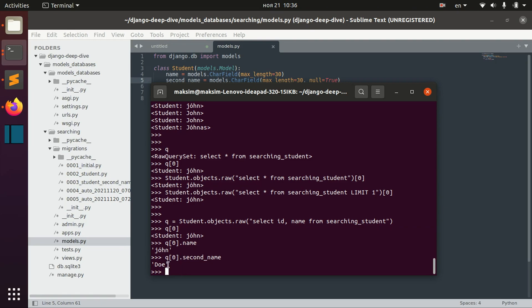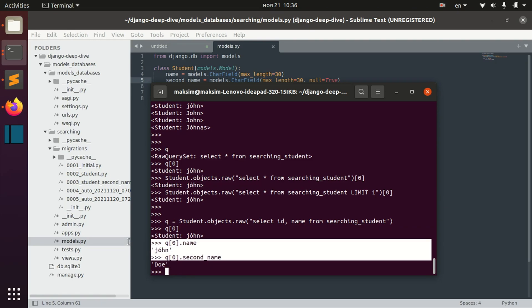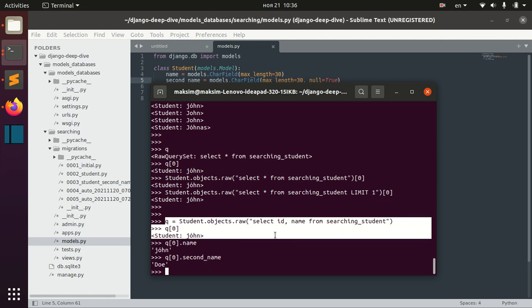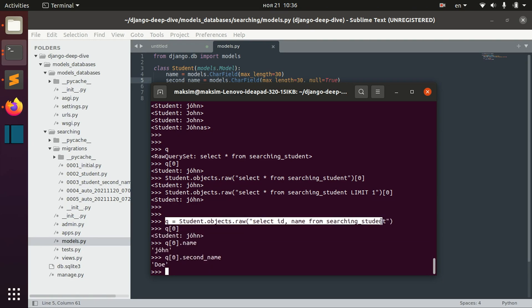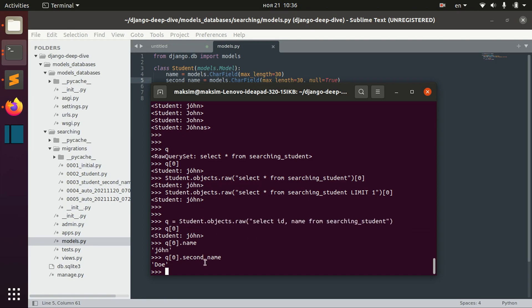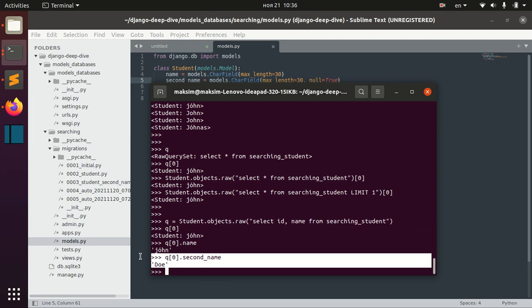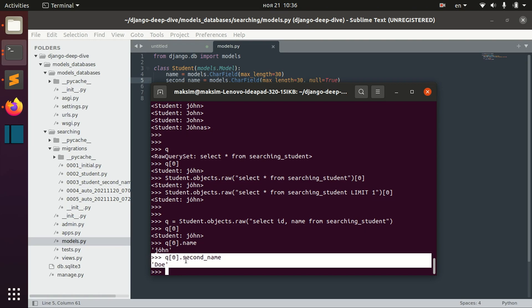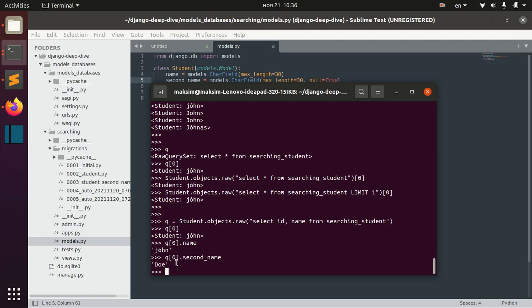It's not really visible from here and it can look like we got everything here, including second name, but actually not. Actually, we got second name later when we re-evaluated this query here.